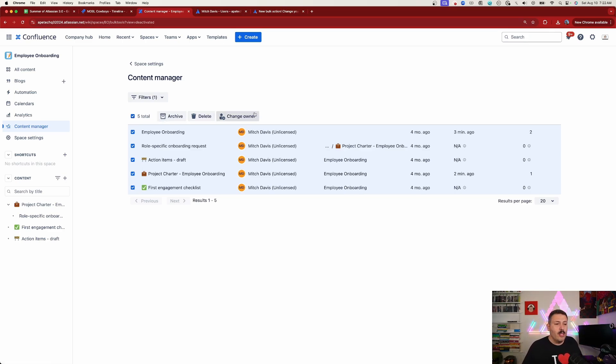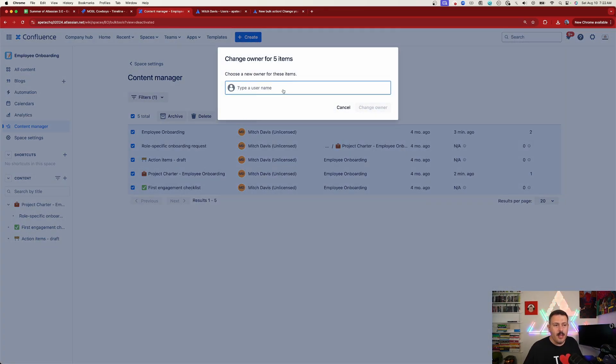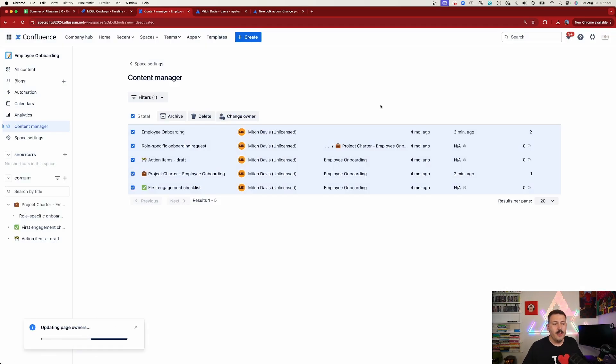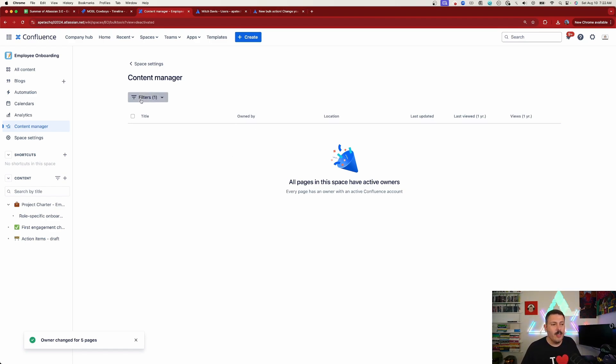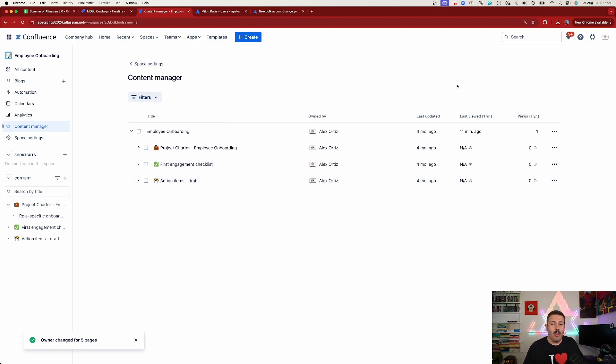Once you've selected everything, you'll notice a 'Change Owner' button appears. Click on it, type in the name of someone else, and I'm going to give these all over to me. Click 'Change Owner,' and magically all those pages disappear from this filtered view because they now have an active owner. If I clear the filter, you'll see all those pages now belong to me. Instead of going page by page, you just go space by space, find anyone who's not active, and change the ownership to the responsible candidate.